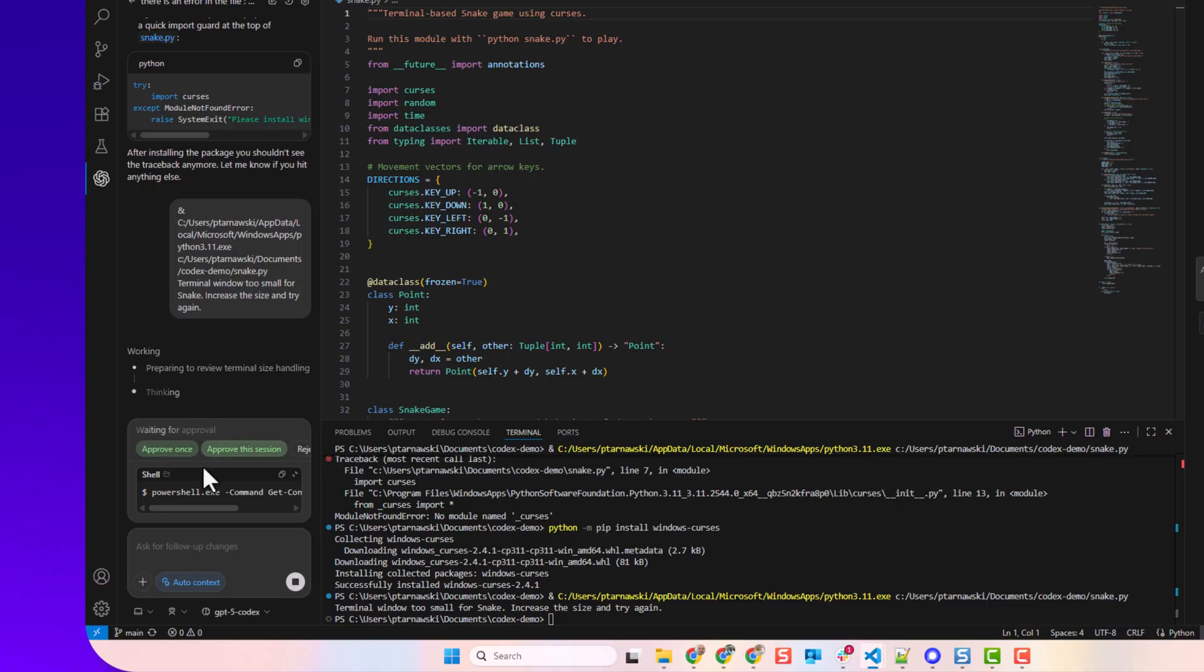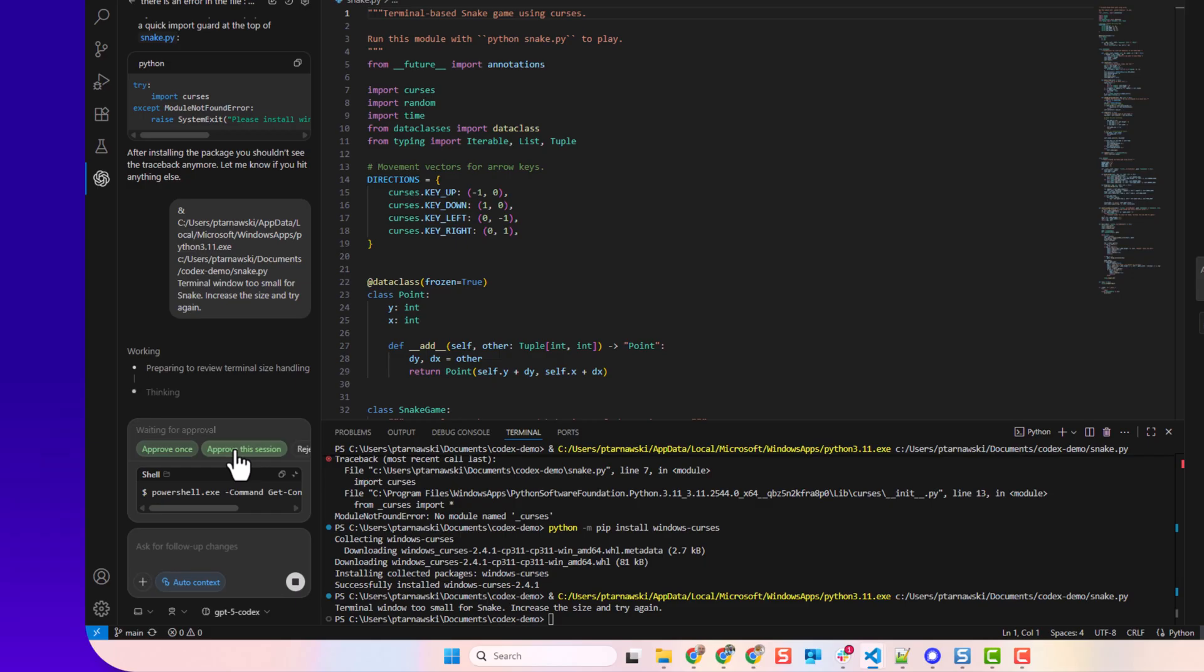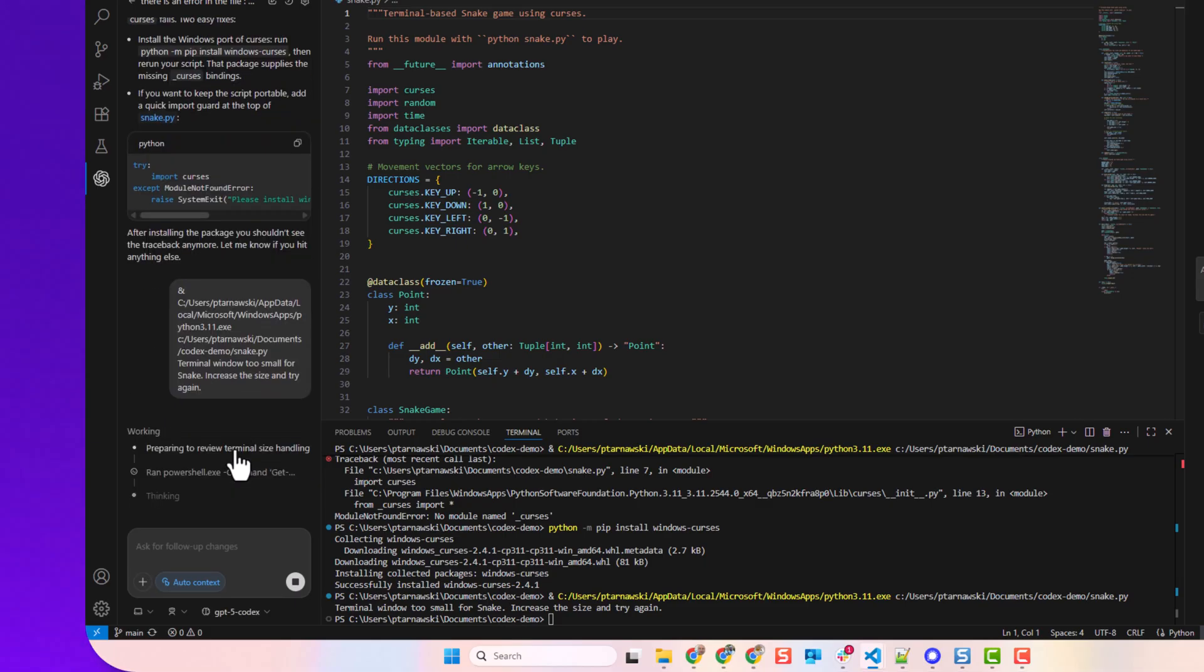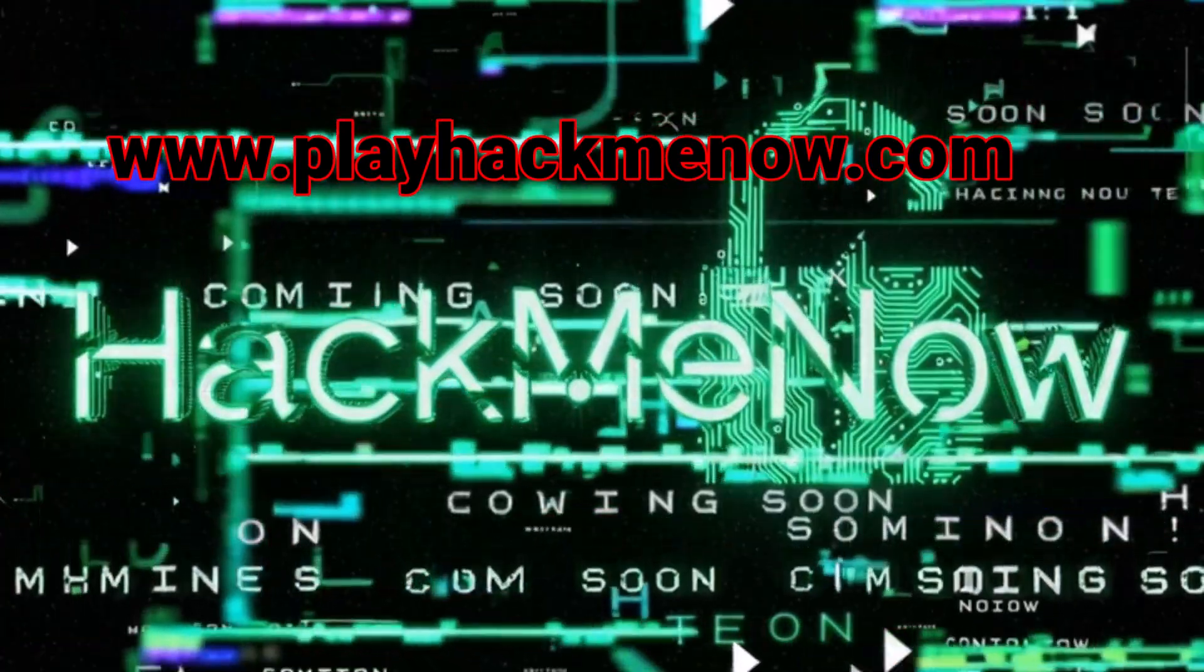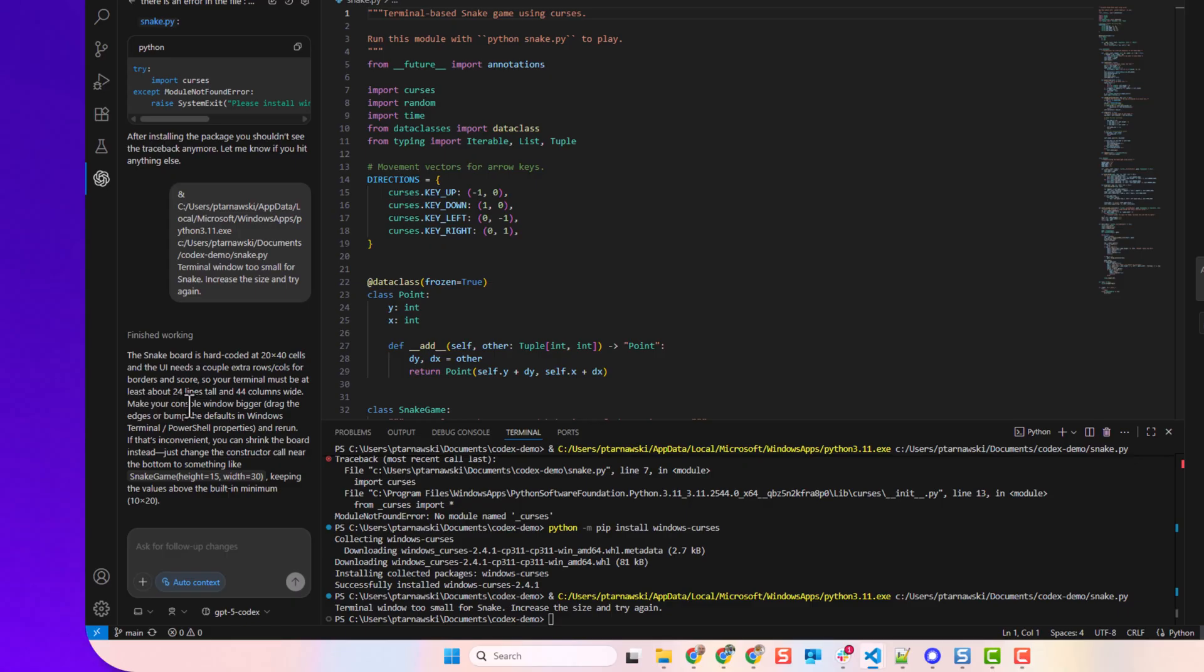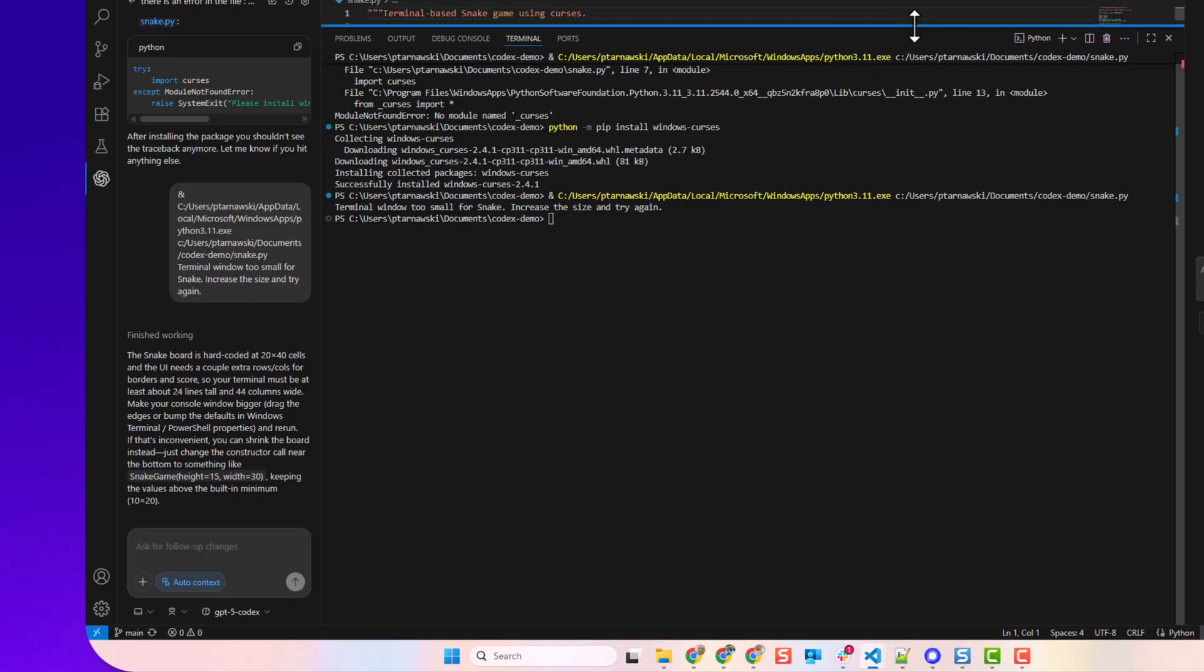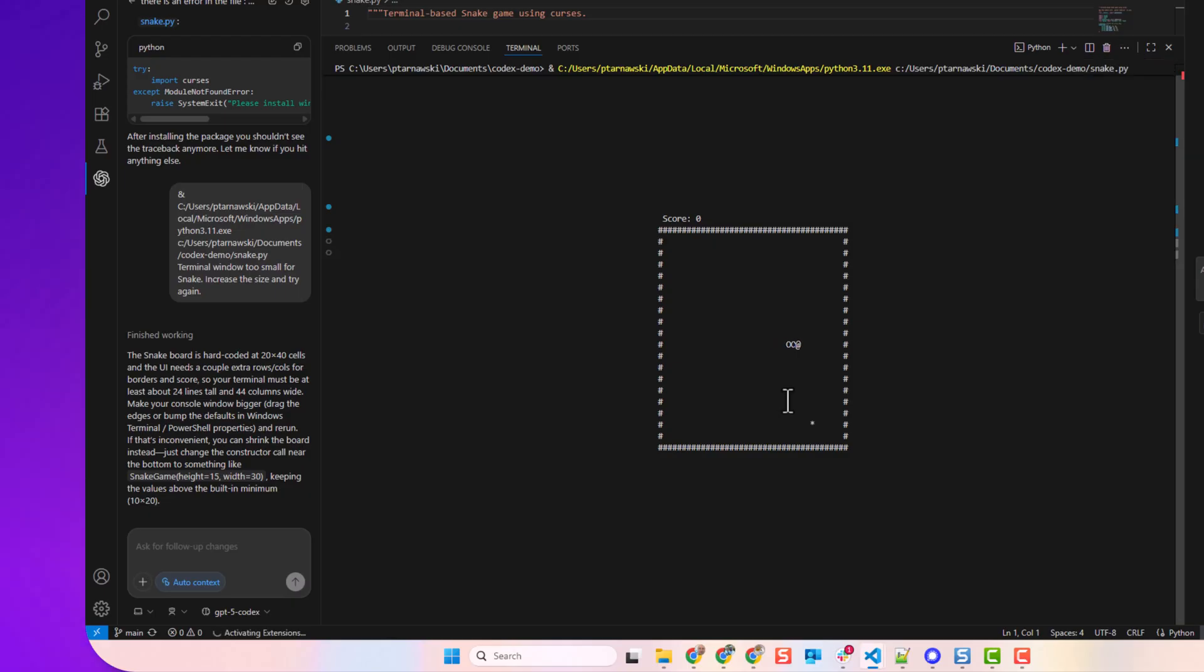We have to approve the commands Codex wants to execute. We can have a look at it and approve once, or we can approve for this session so the next same request won't require your approval, which is great. The snake board is hard-coded to 20 by 40 cells, and the UI needs a couple extra rows and columns for border and score, so your terminal must be at least about 24 lines and 44 columns wide. Make your console window bigger. Alright, so let's make it bigger, let's play again, and there you are! As you can see, it does work. Boom!